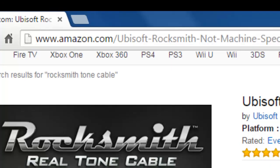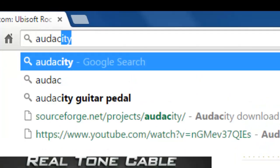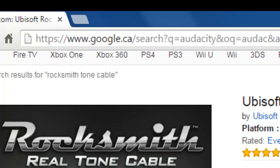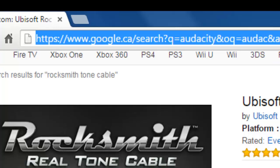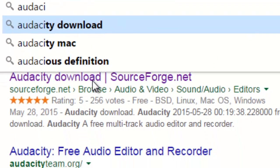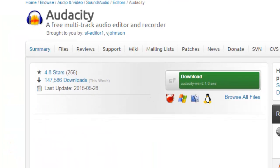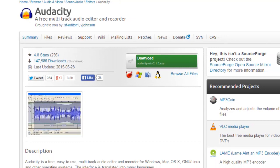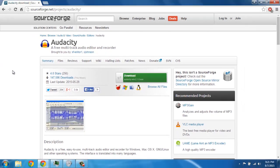That's enough of me rambling. Once you get this cable, we're going to go ahead and download Audacity. This is free, by the way. The Rocksmith cable is the only thing you need to buy. The Audacity program is completely free. It should be the first link on Google. So here's Audacity.